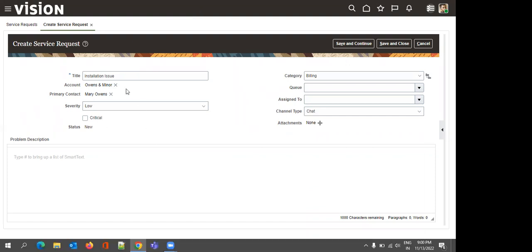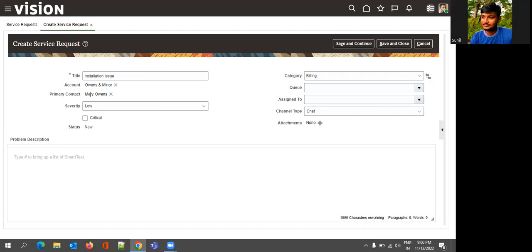If we notice here, once I select this particular primary contact, the account gets auto-populated — whatever account this particular contact has been tagged to in the application, that will be stamped over here.